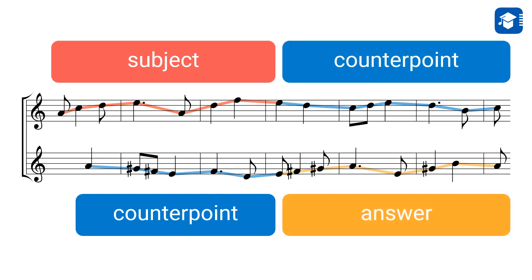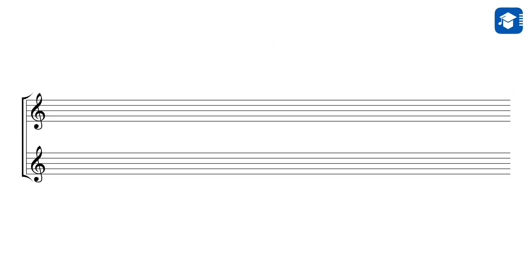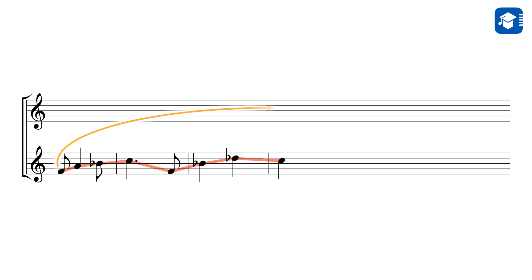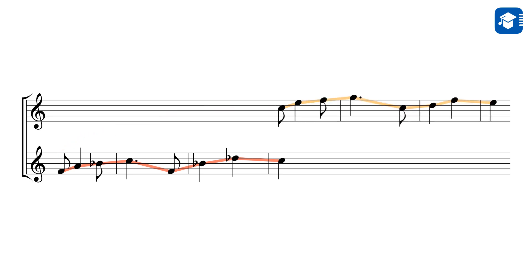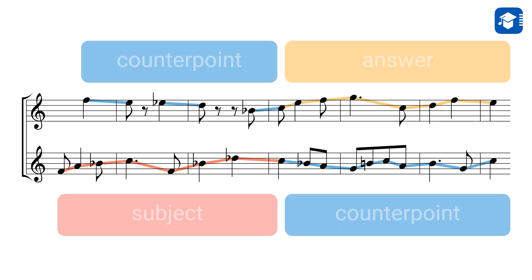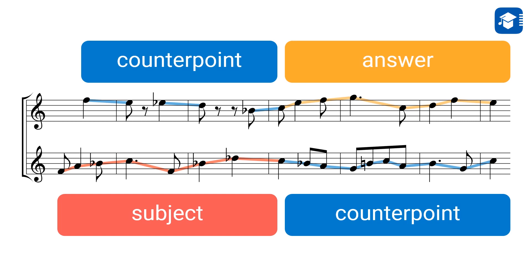In the third development section, we continue our variation game. The lower voice starts on an F. The answer — once more a fifth above the subject — begins on a C, and elegantly leads the harmony back to the tonic of the fugue. Combined with the counterpoints, it sounds like this.